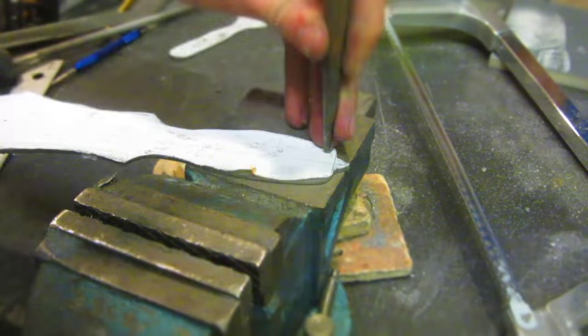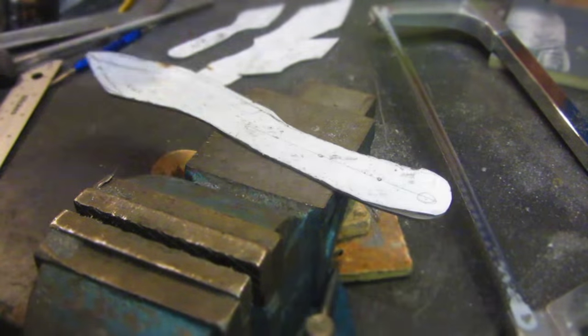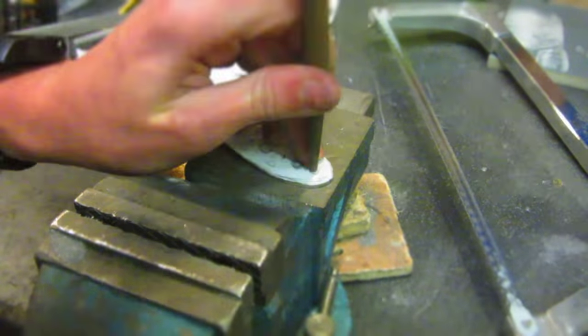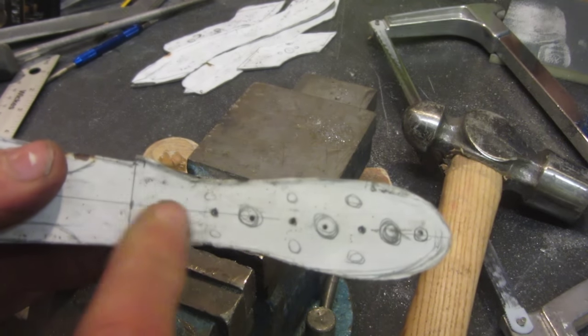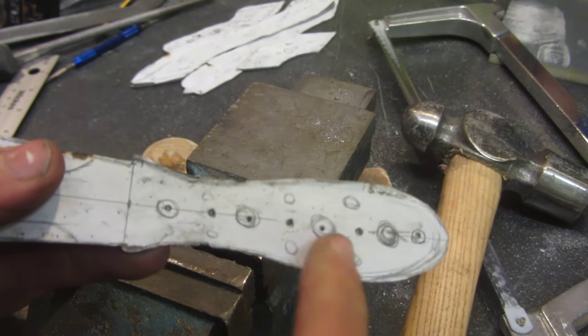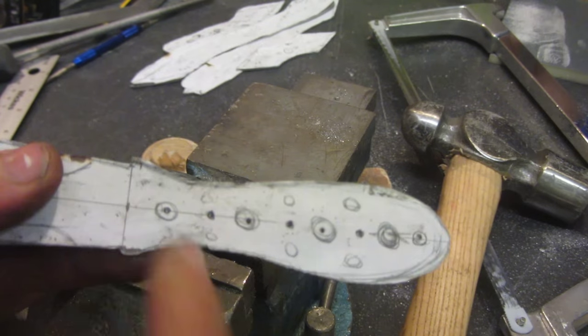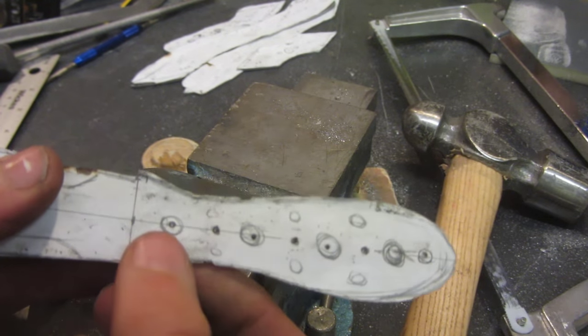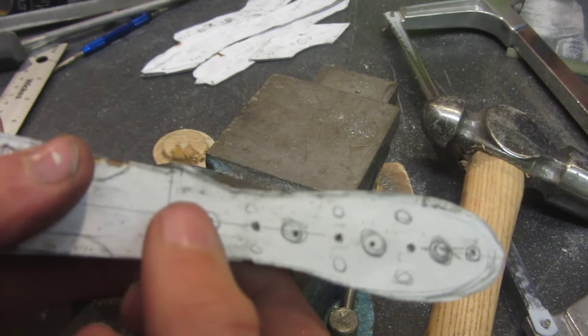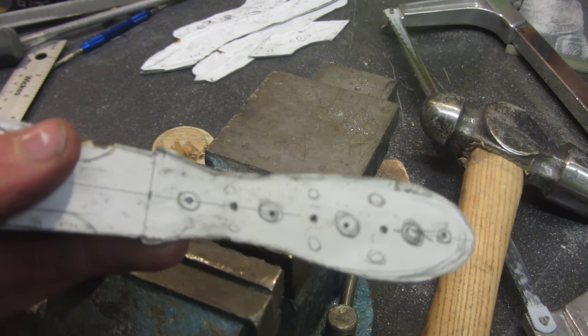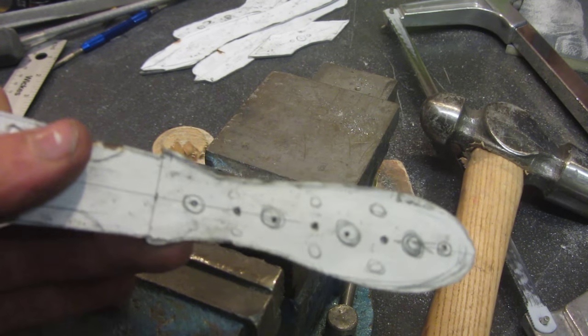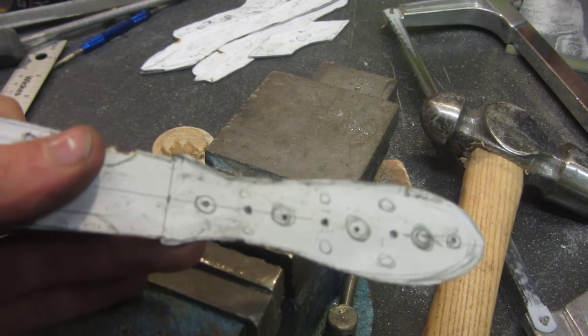Firstly all of the holes are center punched for drilling. All of these small holes which I've center punched here are going to be three millimeter holes and they're going to be for the pins that I'm going to be using to pin the wood. And these larger ones are going to be eight millimeter holes to save weight.